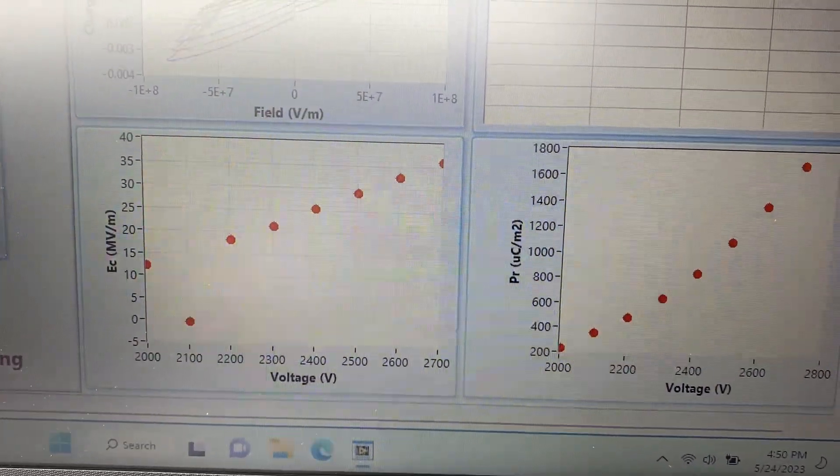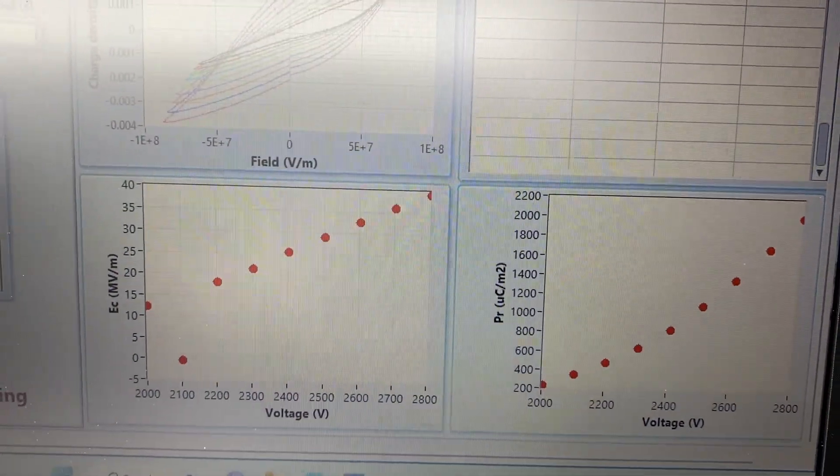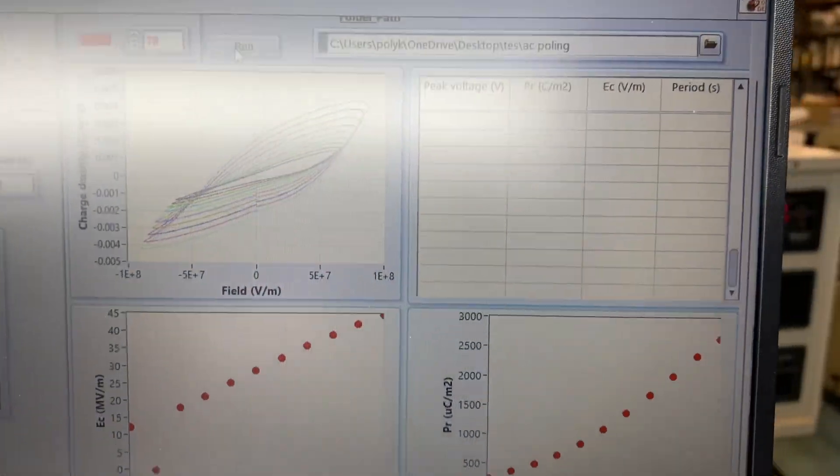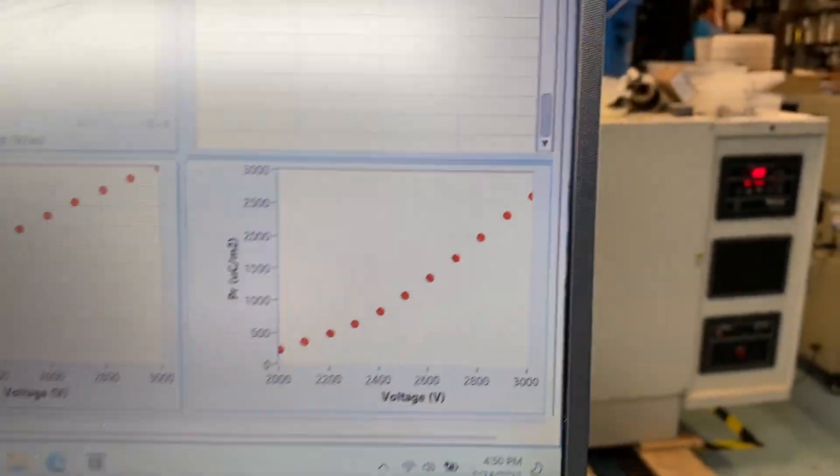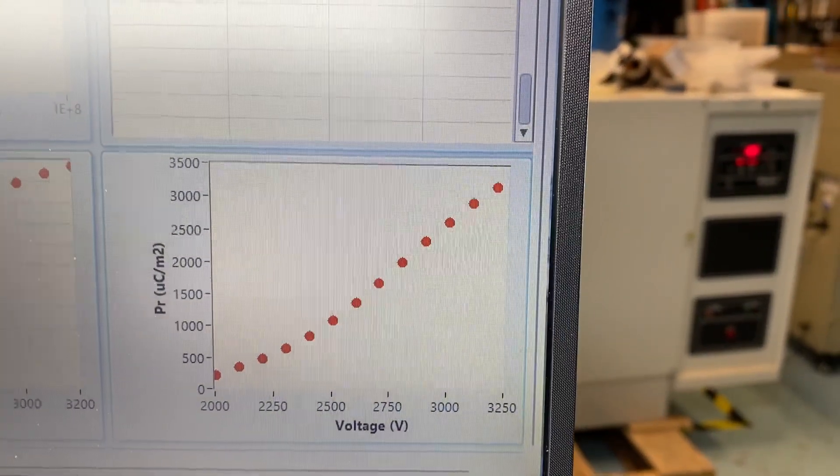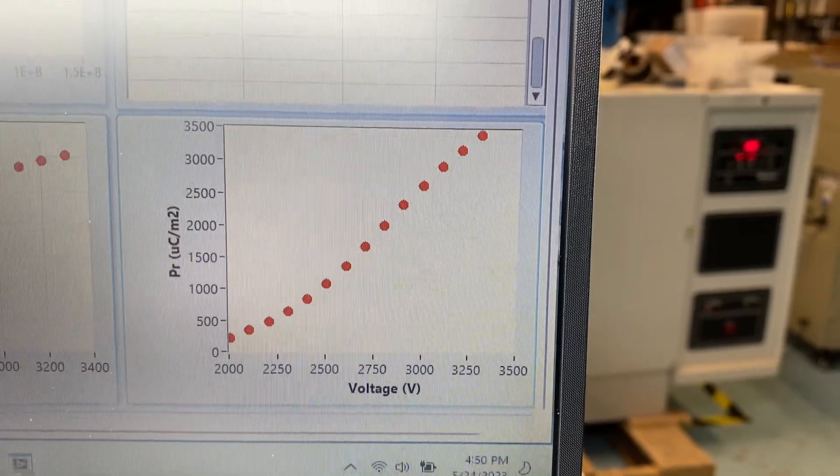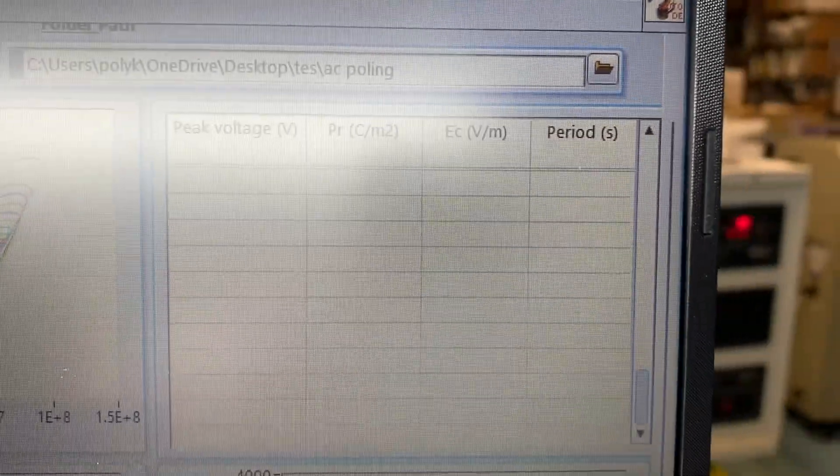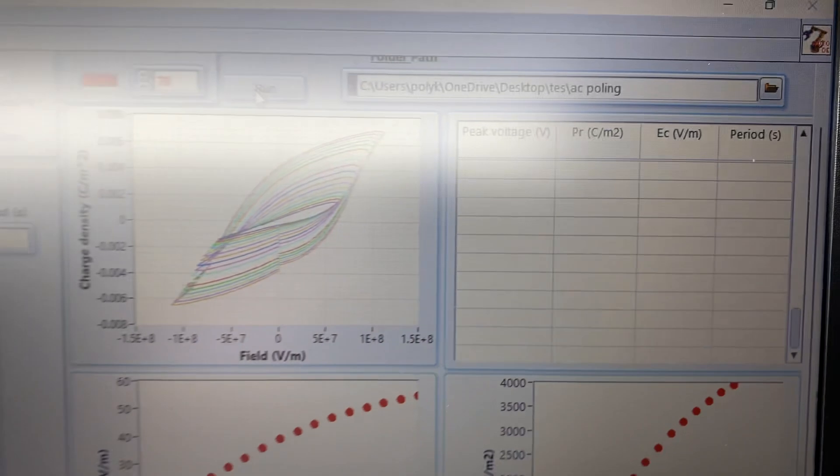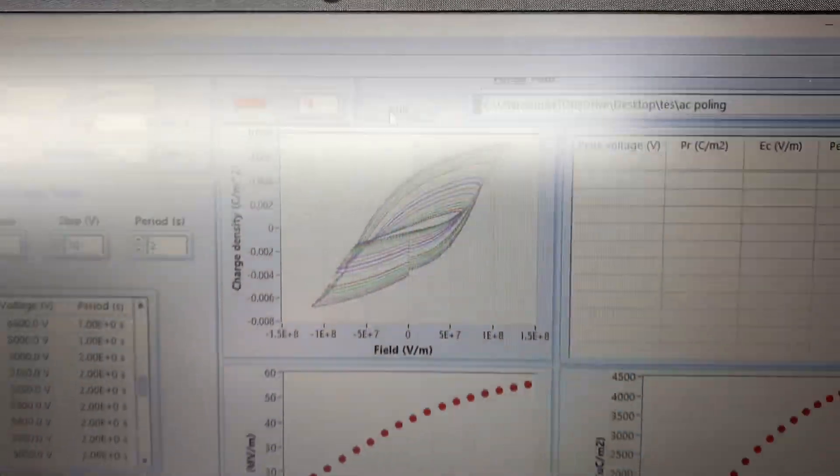This is the voltage, the EC coercive field in that loop. And over here, it shows you the PR as a function of voltage. In the table, it gives you a summary. All these results will be saved in the data.